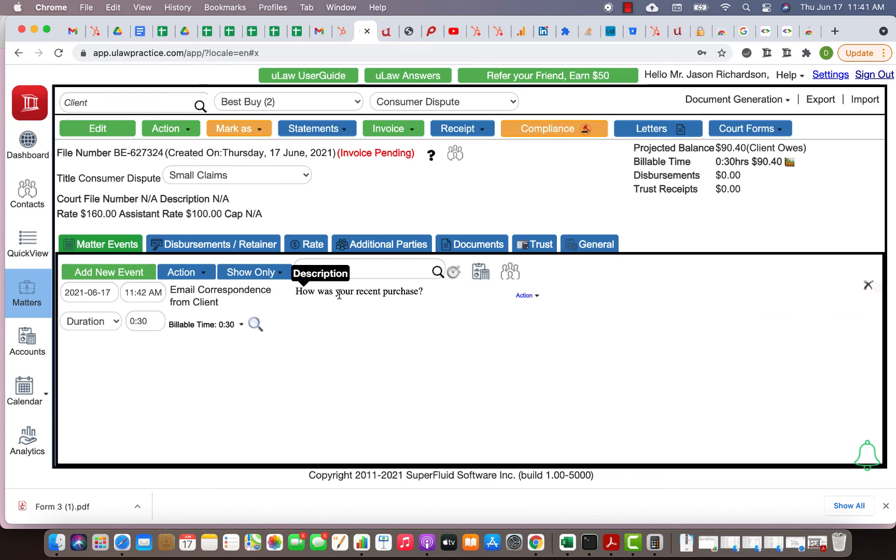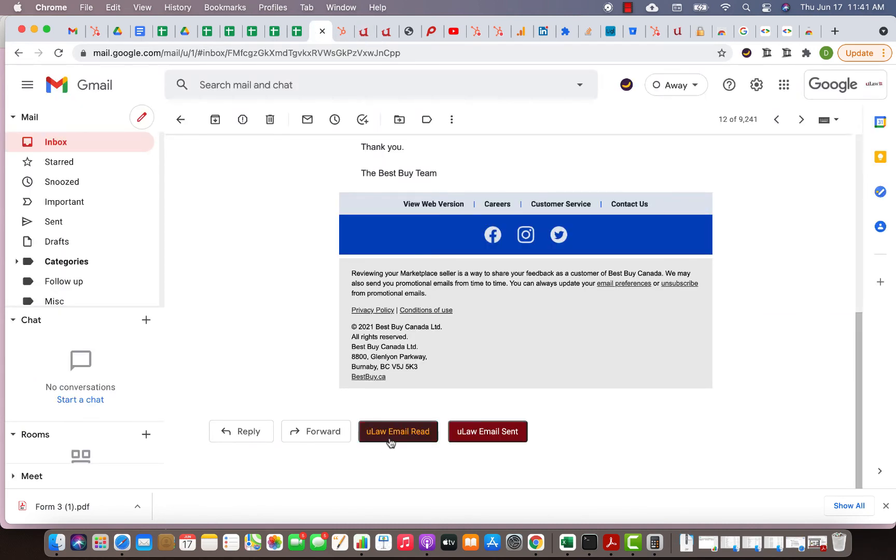I think it was added to consumer dispute, so let me go there. Here you go, email correspondence from client, 30 minutes, and it adds the description which will be the subject of the email that you actually read. As you see here we have introduced two buttons, read and sent, and you can do the same thing when you send an email.